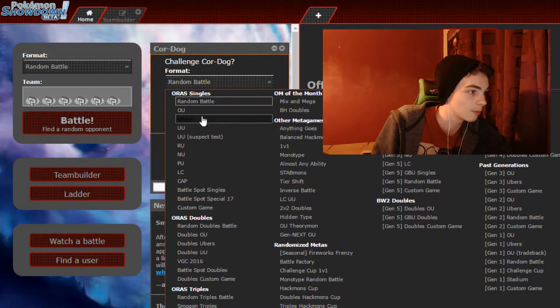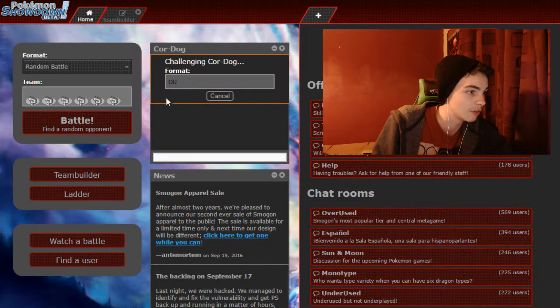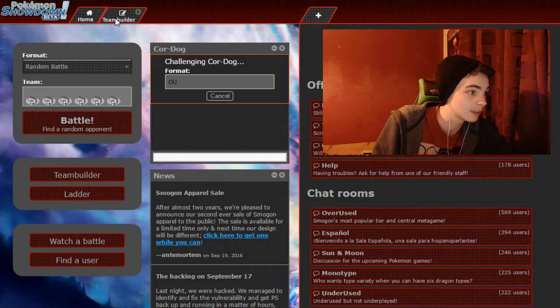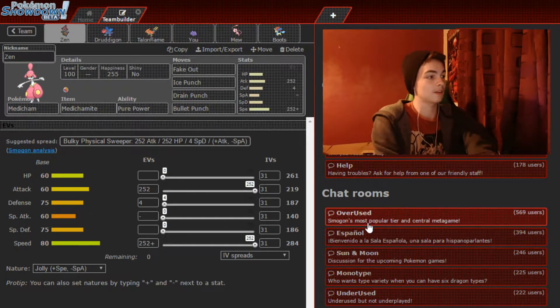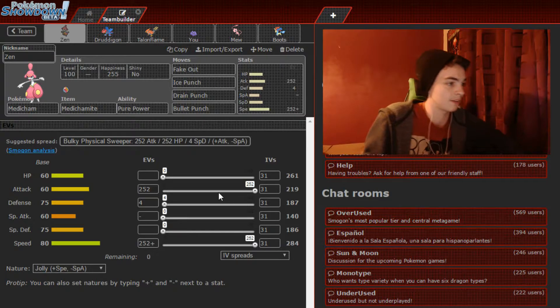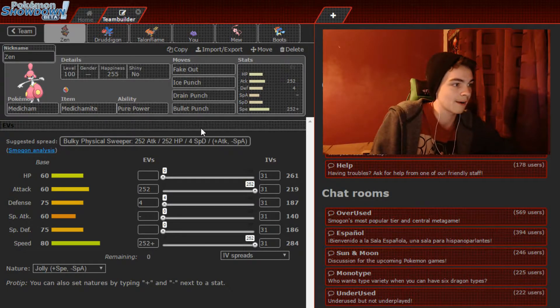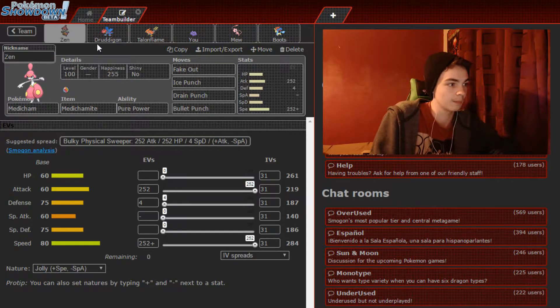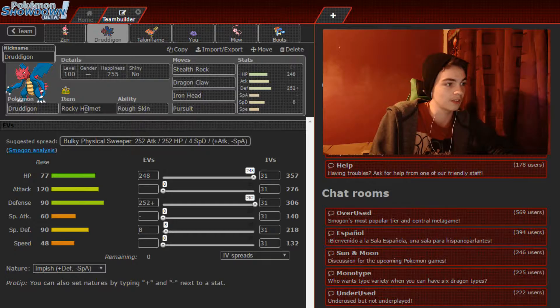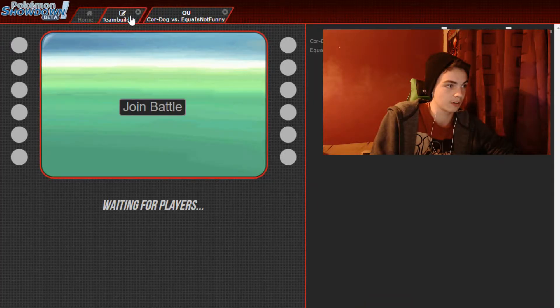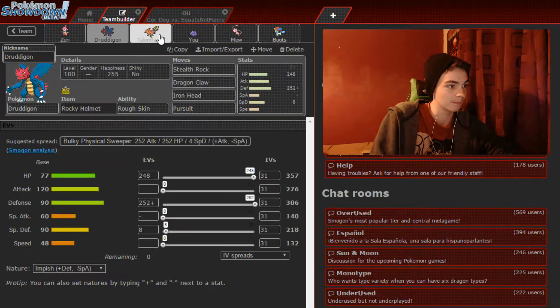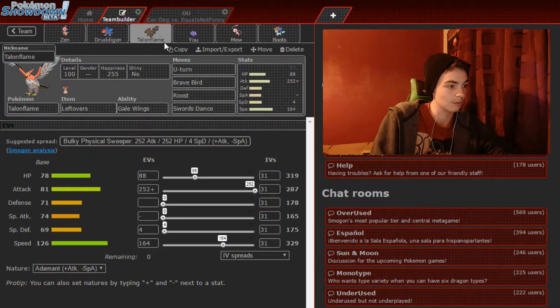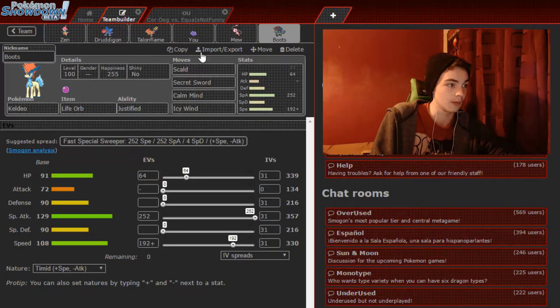I just thought that before we did the battle I'd run through the team real quick. So we have this Mega Medicham, Max Attack, Max Speed, Fake Out Ice Punch, Drain Punch and Bullet Punch. This Rough Skin Rocky Helmet Druddigon with Pursuit and Rocks, this Standard Talonflame with Leftovers, Choice Scarf Ditto, Special Defensive Mew with Thunder Wave Defog, Knock Off and Heal Bell, and Life Orb Calm Mind Keldeo.